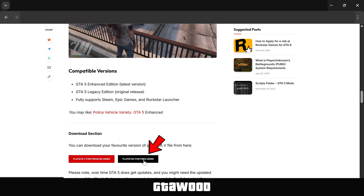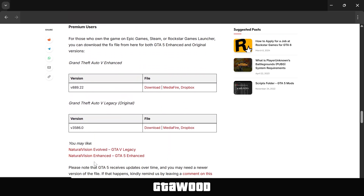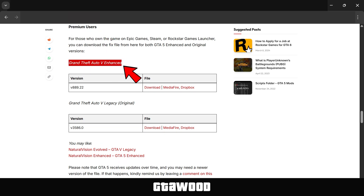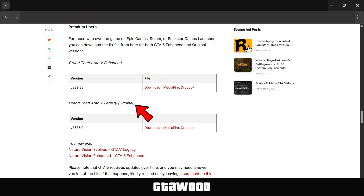I will show both methods, but first let's click on the premium button and it will take you to the premium section. From here, you have the option to download a fix for GTA V Enhanced — click on this button to download the fix file. There is also a section for the Legacy Edition, which is the original version of the game. If you want to download for Legacy, just click on any one of the download buttons and it will take you to that page.